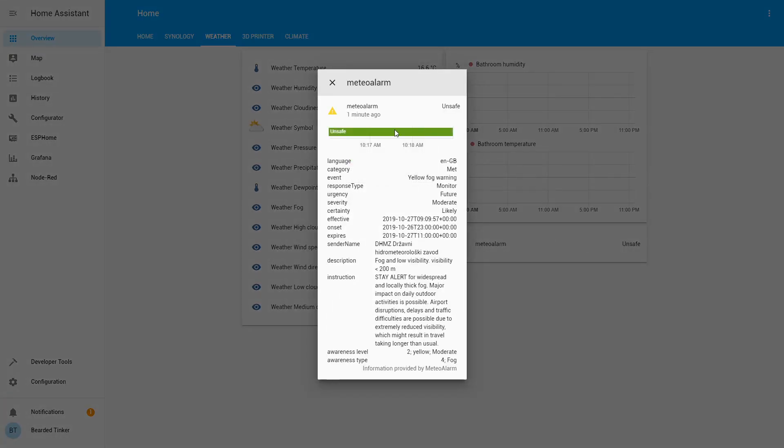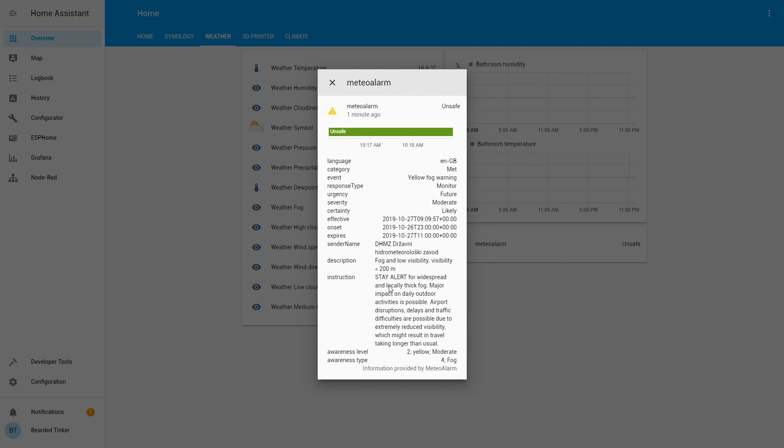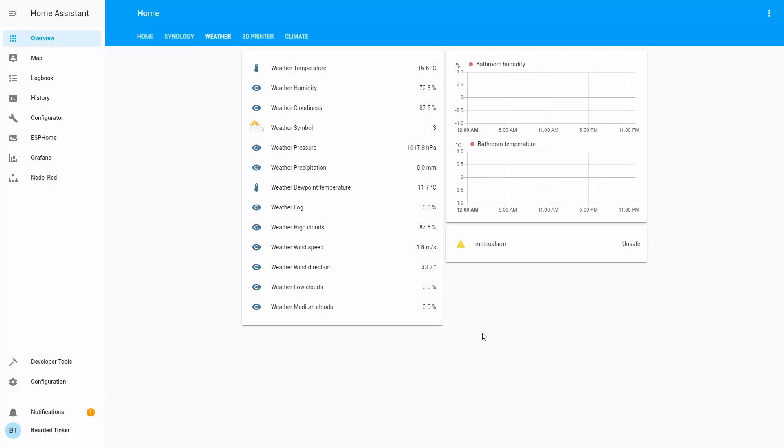And it says that we are in unsafe condition, yellow fog warning, urgency future, moderate, and certainty is likely. And this is what are the effective dates when something will happen. And you have here instructions and description of the event. As I said, I use it in my automations in such a way that when condition changes from safe to something else, I get notified on my smartphone via telegram.